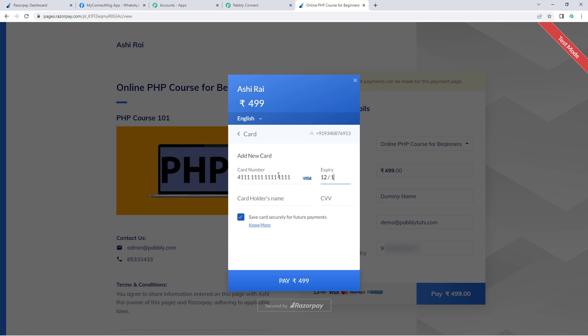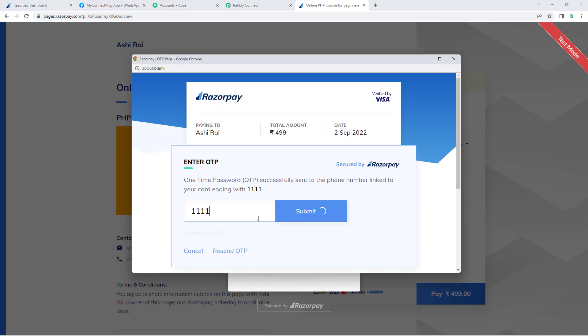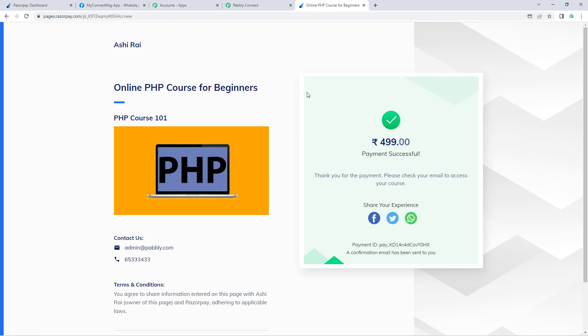Let's make the payment using the test card in Razorpay. Enter the card number, expiry date, cardholder name, and CVV. The payment is now done. We have successfully made a test dummy payment on our Razorpay payment page, and because we have connected Razorpay with Pably Connect, the payment details will be captured.